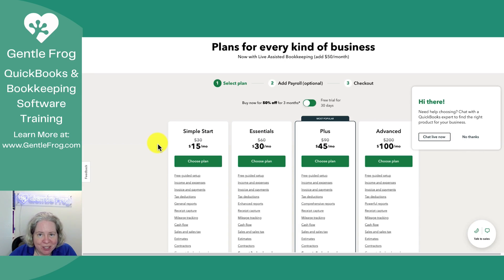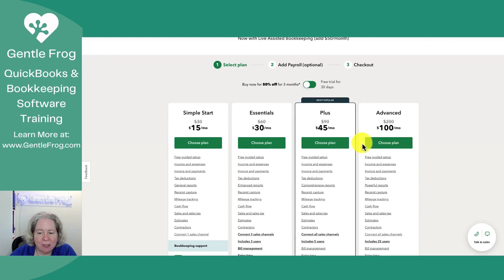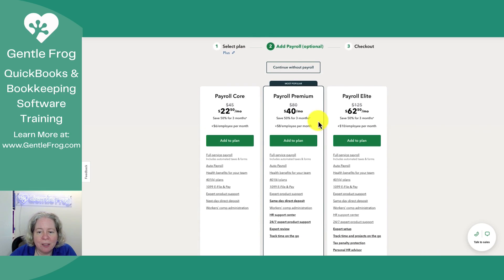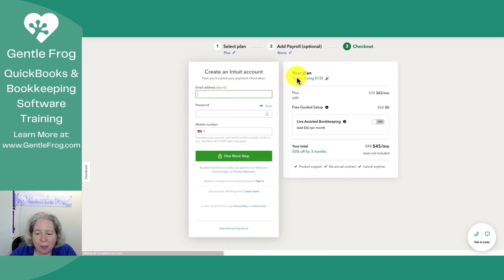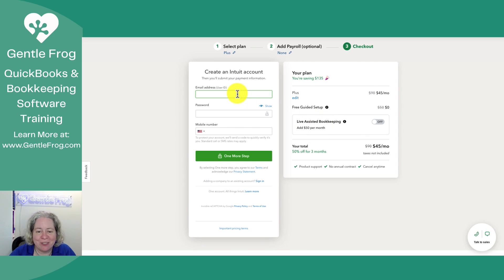I have the different options for what account I can create. I'm going to say no thanks to that and create a Plus account. I'm going to choose the plan for QuickBooks Online Plus. I do not want payroll, so I'm going to say continue without payroll. I am not going to choose live assisted bookkeeping — there are a large variety of reasons for that — but we'll just go with no.